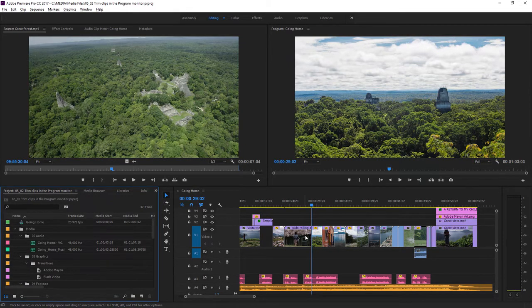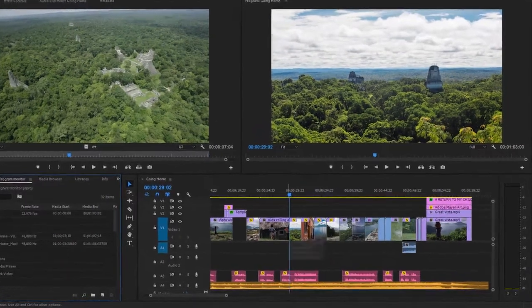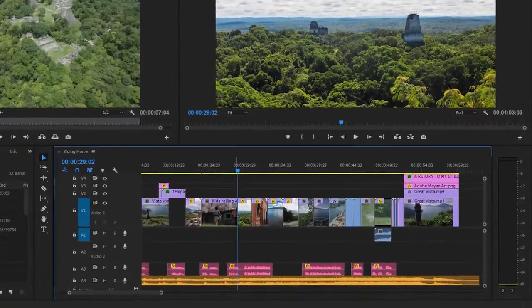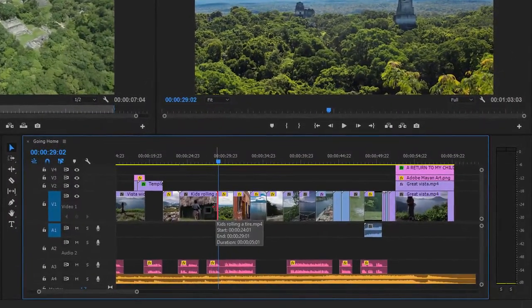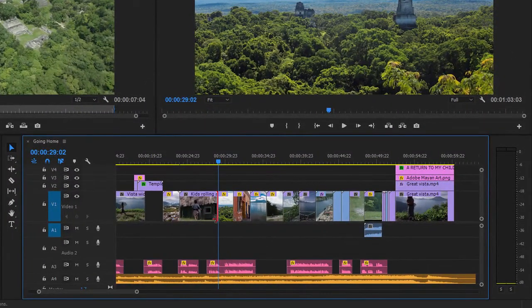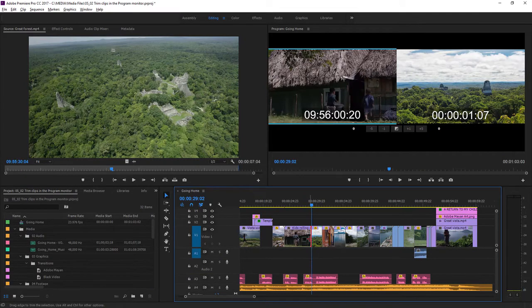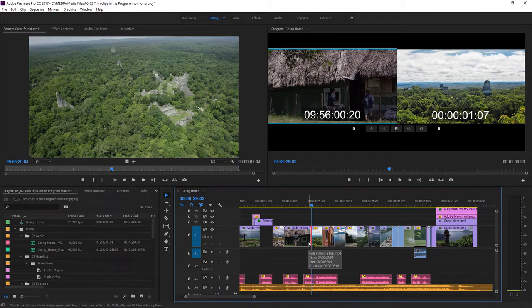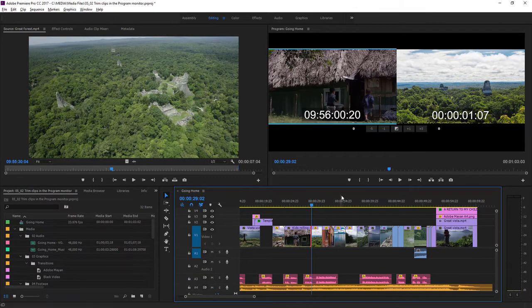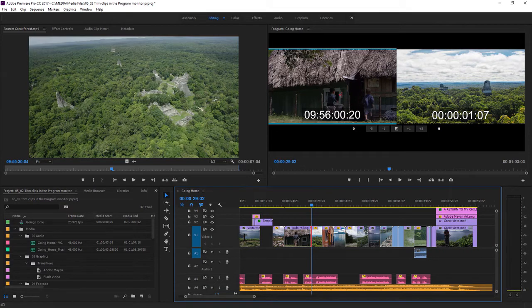If I single click on the end of a clip when I have this red arrow cursor, I get a trim handle. But if I double click, the program monitor changes mode. This is the trim mode. And in this mode, you can click directly into the picture to trim your clips.